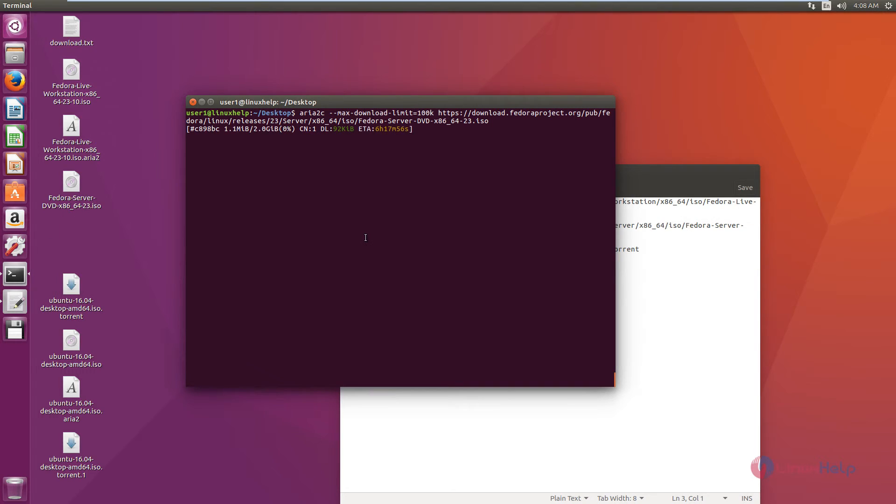Now we can see the file is getting downloaded within the speed of 100 KB/s. The download speed won't exceed 100 KB/s.